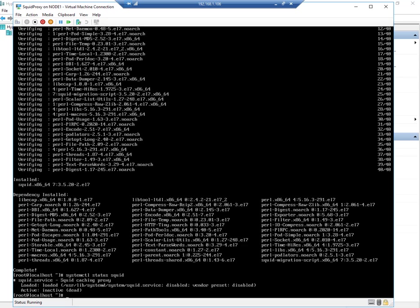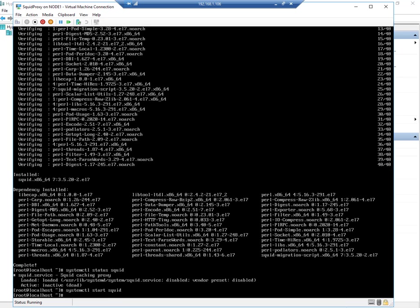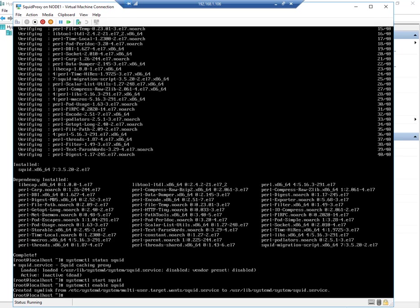At the moment it's not running, so let's start it up. And also let's make sure that this starts up at boot time.